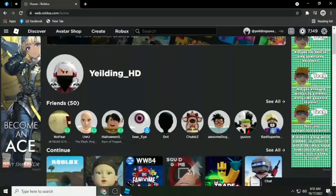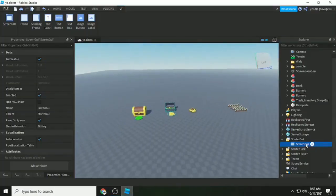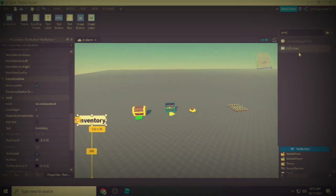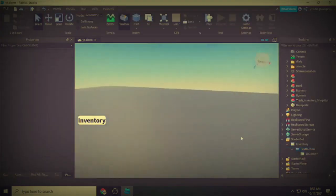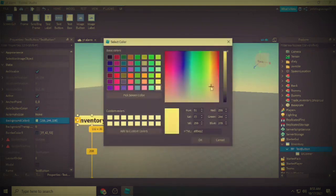Welcome back guys. Today's video I'm going to be showing you how to make a simple but advanced inventory system.